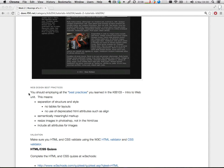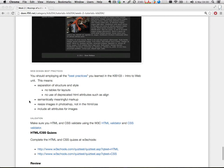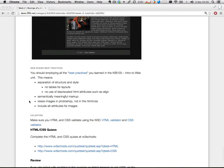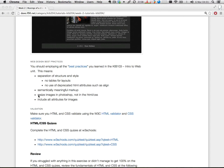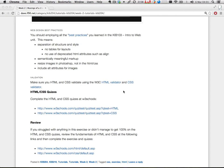Make sure that you employ the best practices that you hopefully learned in Intro to Web. That means separation of structure and style. No tables for layouts. No use of deprecated HTML attributes such as align. Semantically meaningful markup — meaning if you're going to create an ID for your sidebar, call it something like 'sidebar' rather than 'div1'. Resize your images in Photoshop, not in the HTML and CSS, so as not to waste bandwidth. Include alt attributes for the images, and check that it validates with the HTML and CSS validator.